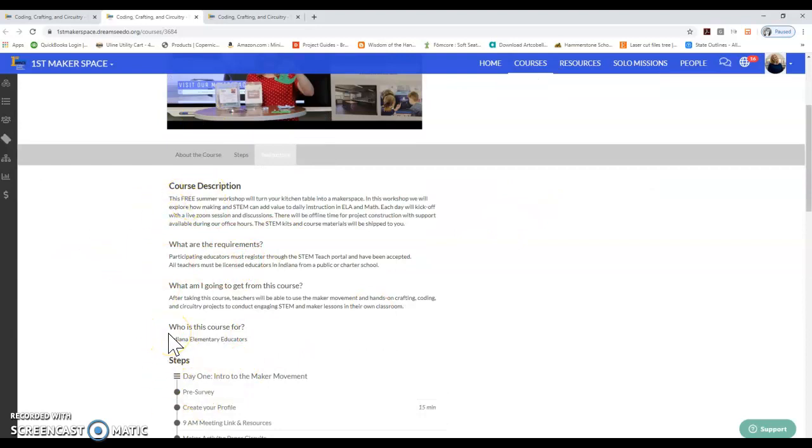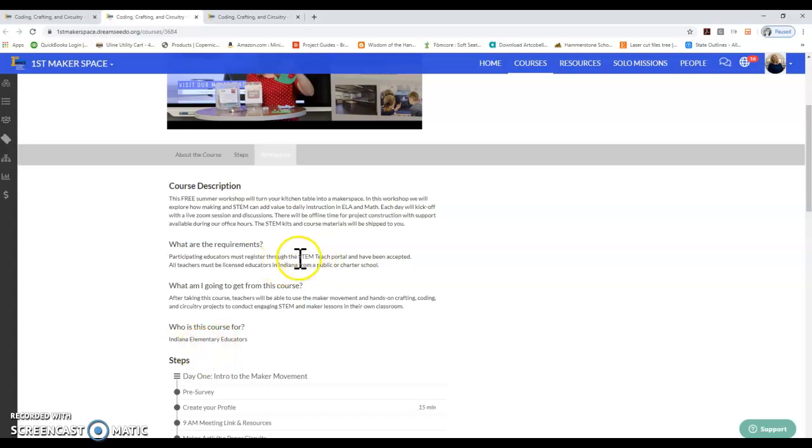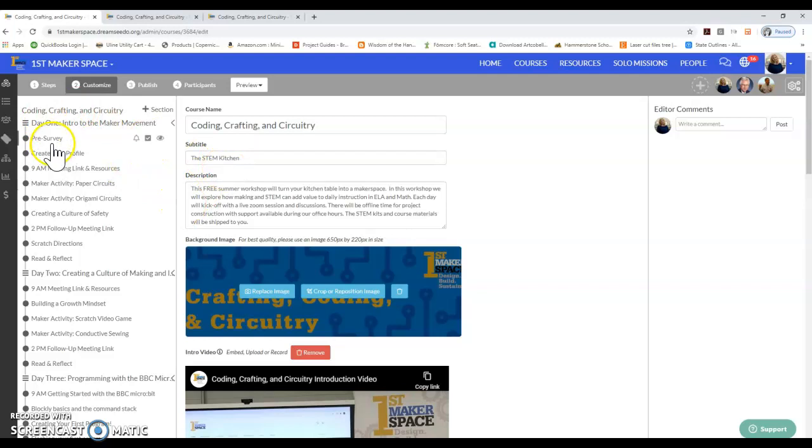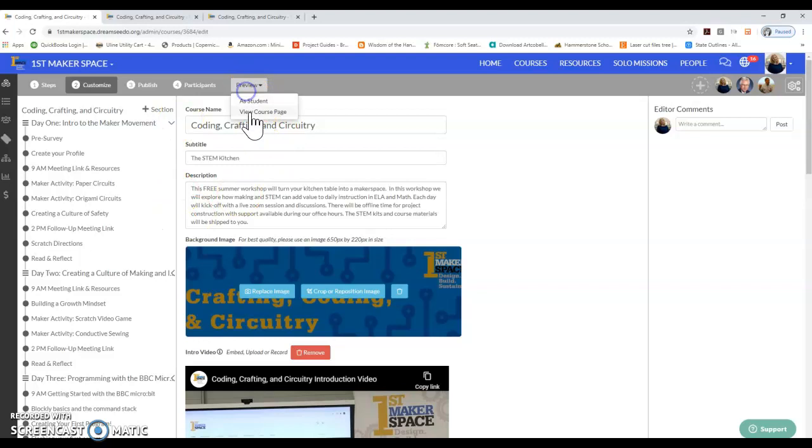Particularly Indiana Elementary educators. You have to be a teacher and be approved through the STEM Teach portal in order to be taking this course. I'm going to jump over to the course platform itself right now and talk a little bit about how to navigate within the DreamSeeDo platform.